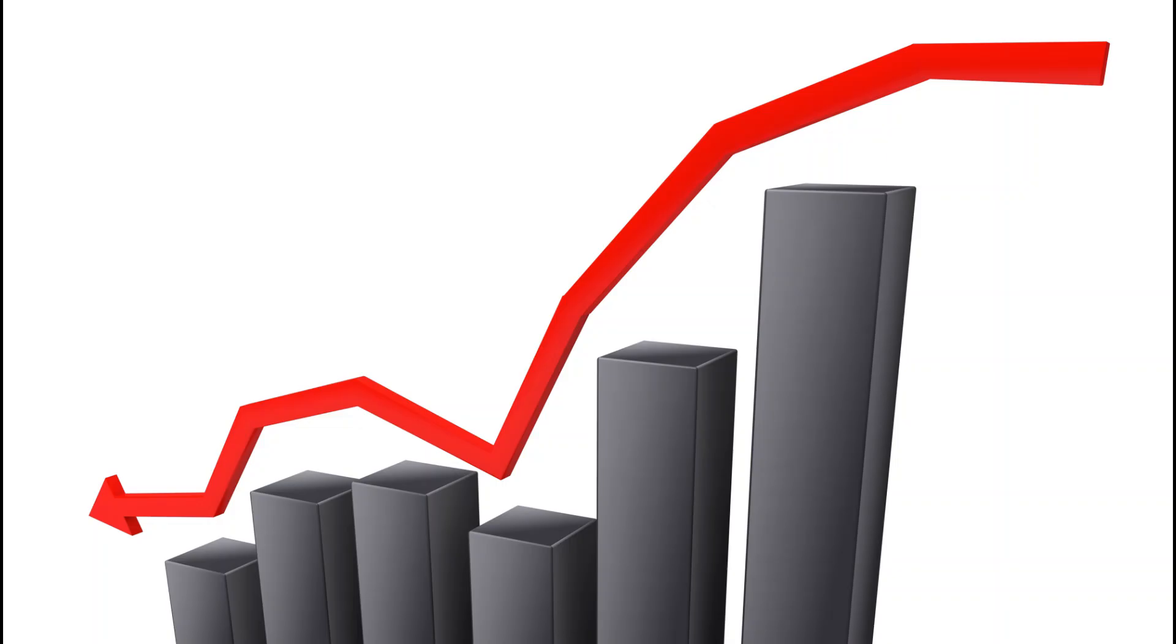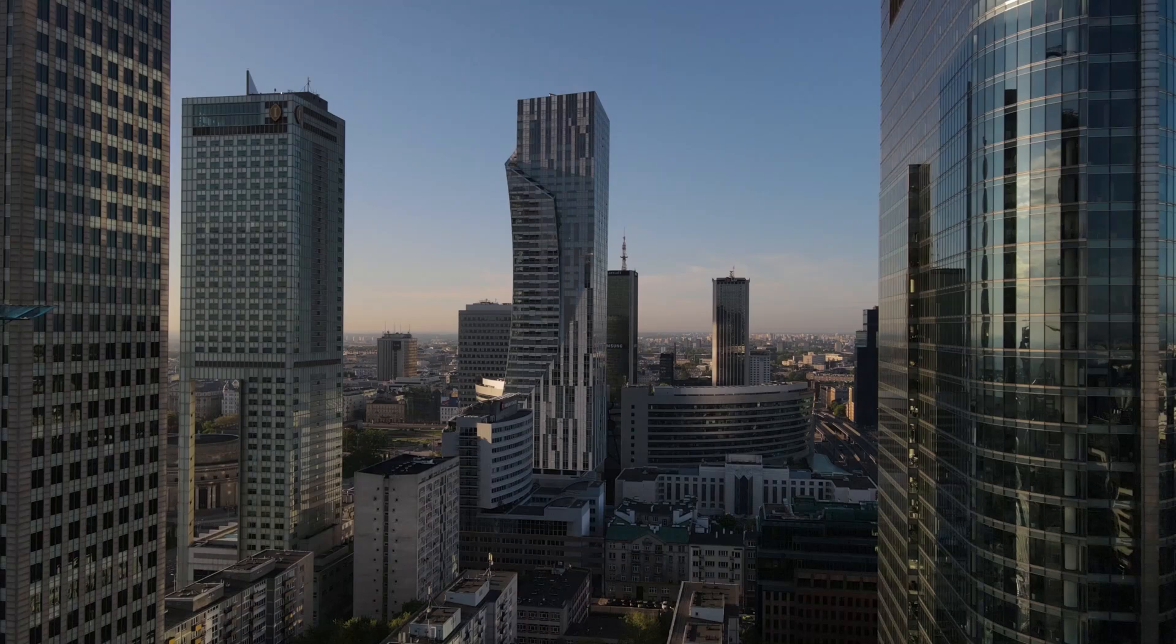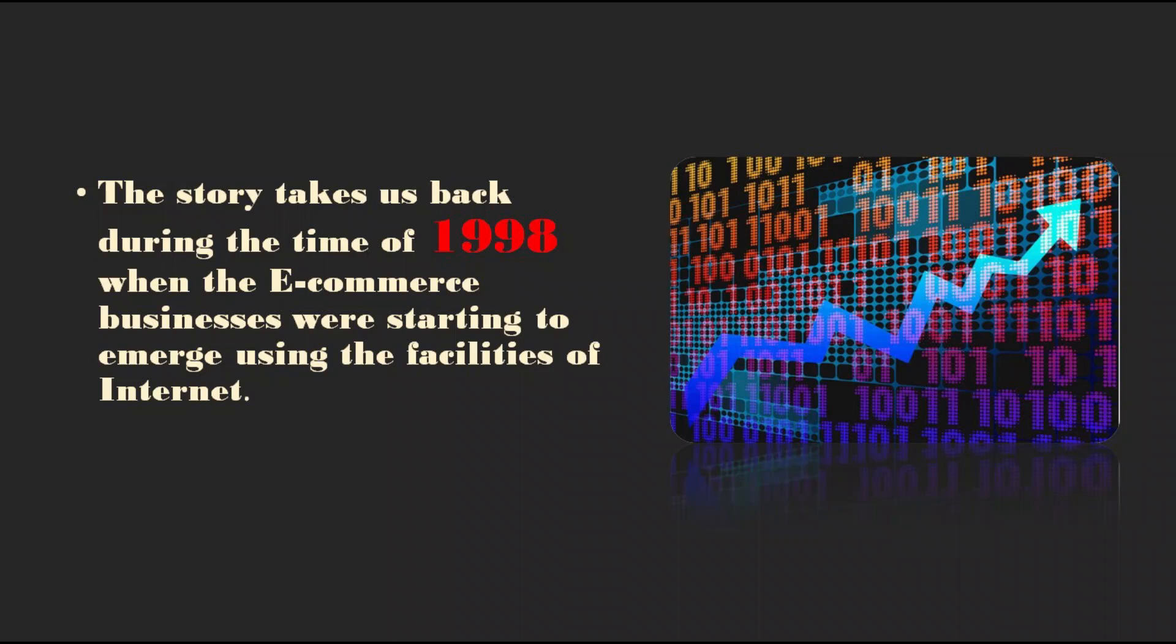It may sound hard to believe that PayPal is worth much less than the other companies we are talking about, but here you cannot forget what happened in the past. The story takes us back to 1998 when e-commerce businesses were starting to emerge using the facilities of the internet.